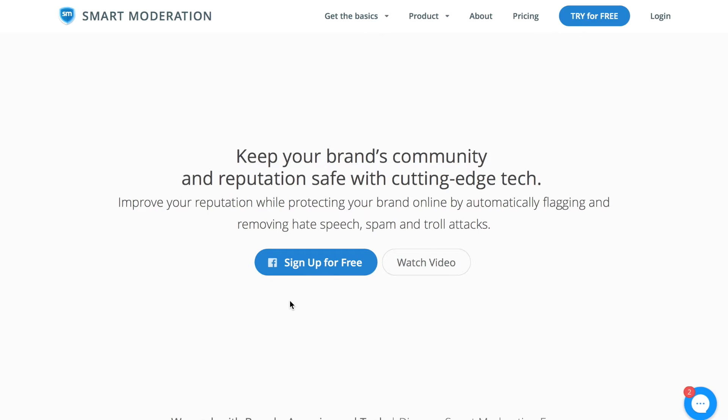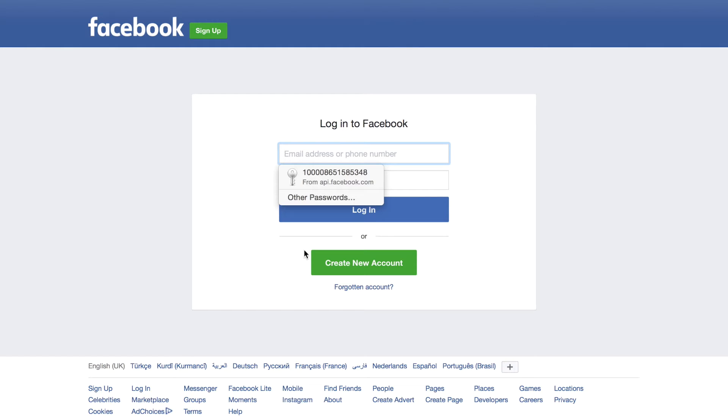I'll quickly go over how you can use Smart Moderation. We start by signing up and it will redirect us to a Facebook page. In here, you're signing up with your Facebook account.